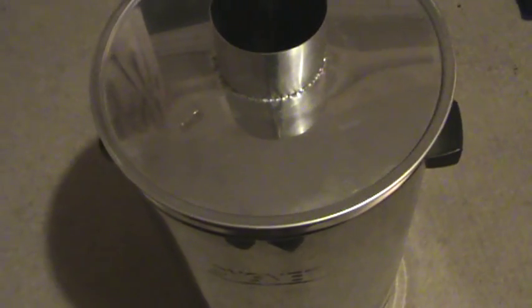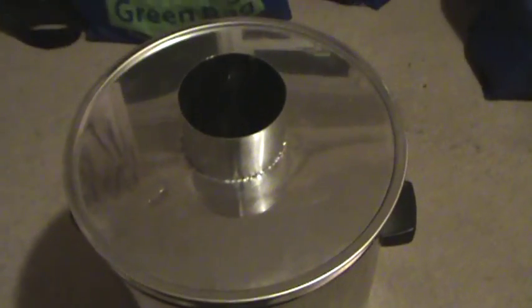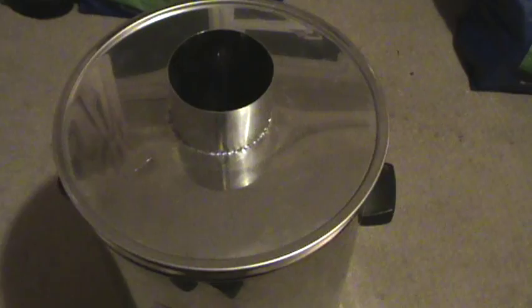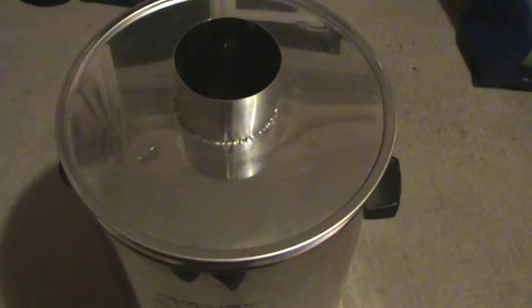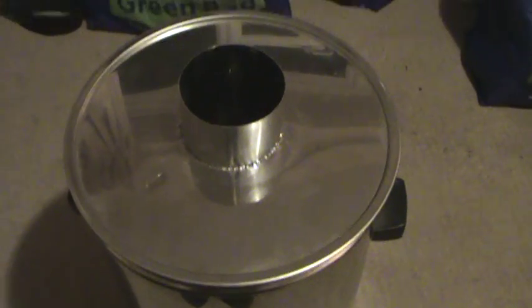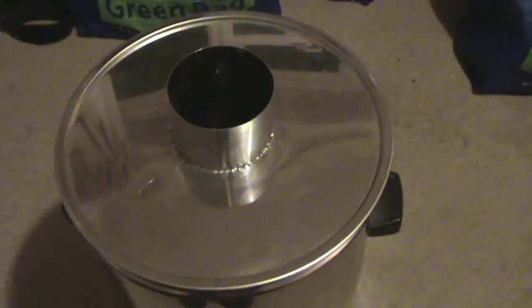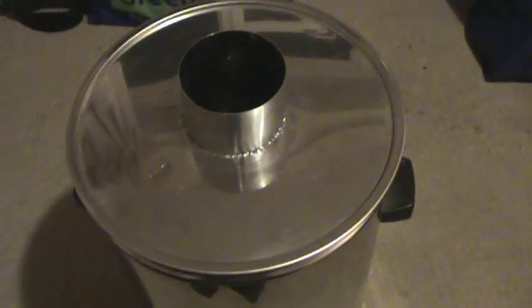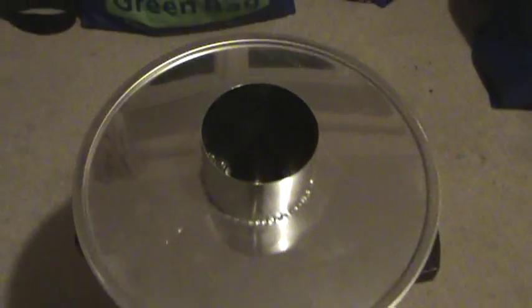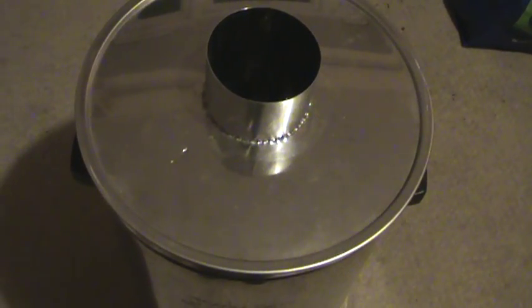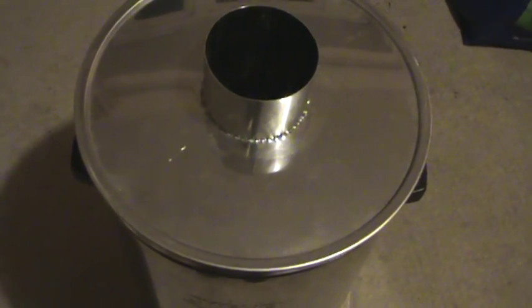So I've decided what I'm going to do to connect that tomorrow is weld the stainless steel pipes together, hopefully. Fingers crossed we can do that. And then put it all together and then fill it with the vermiculite.